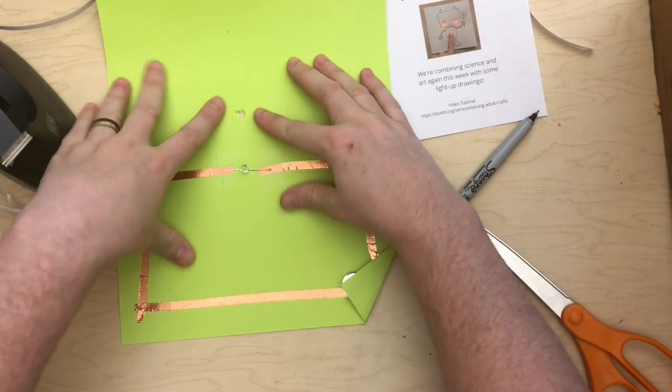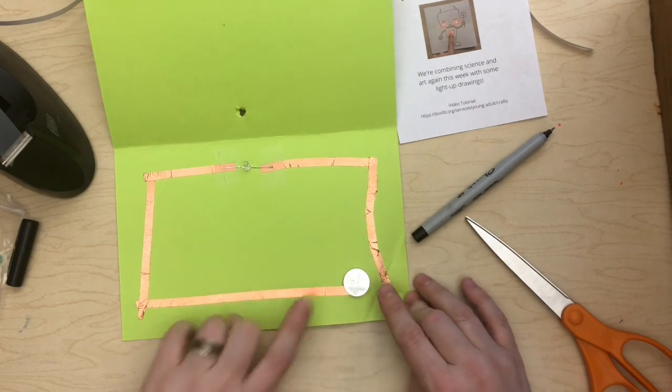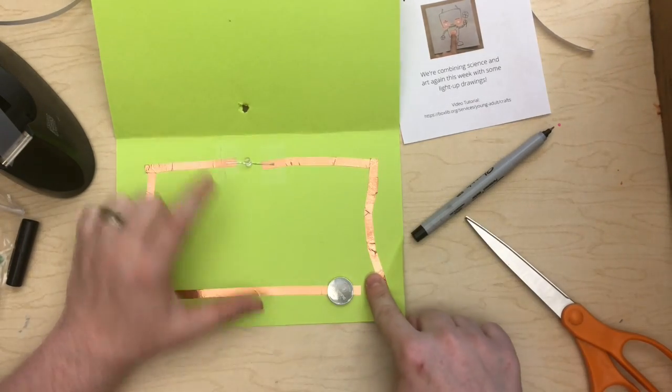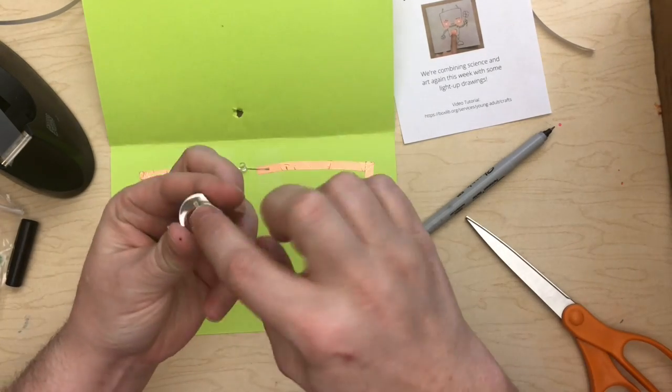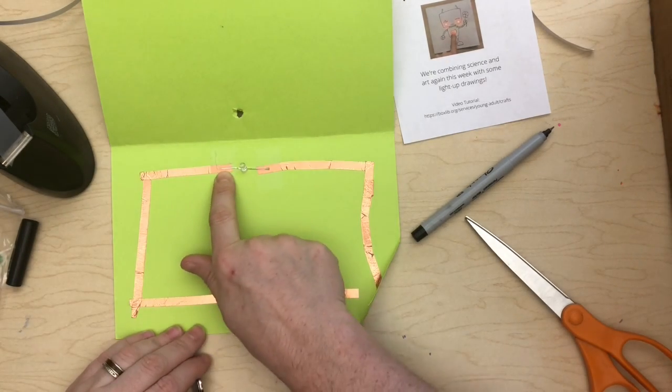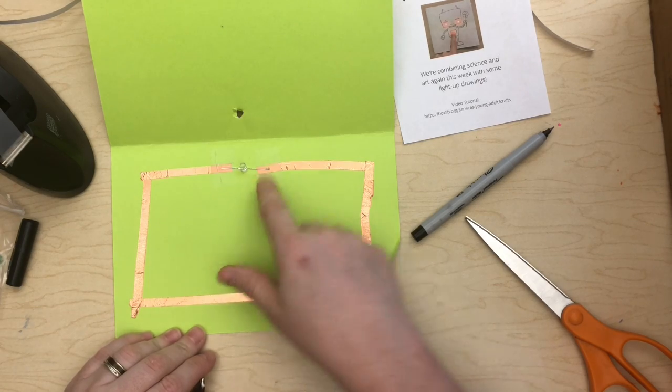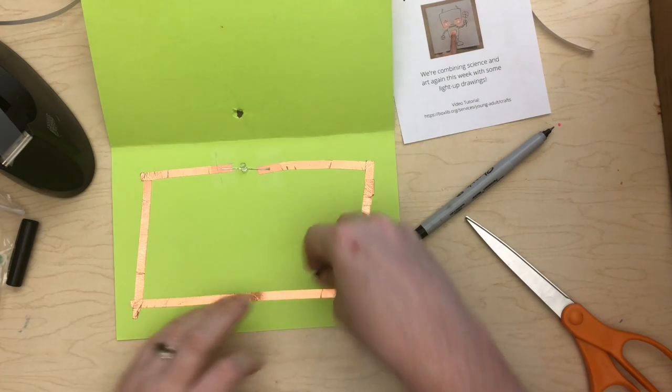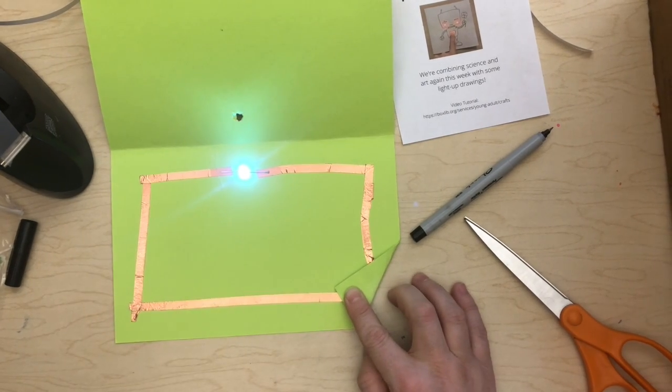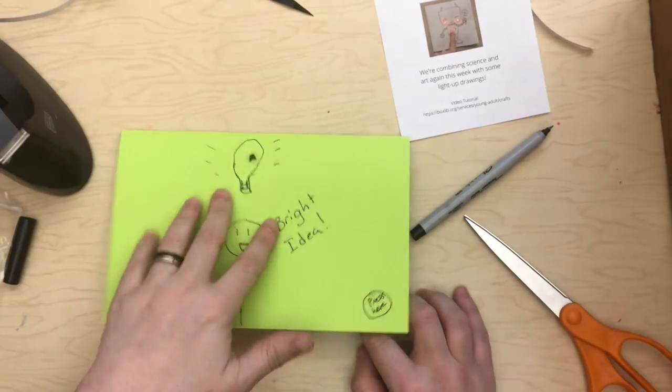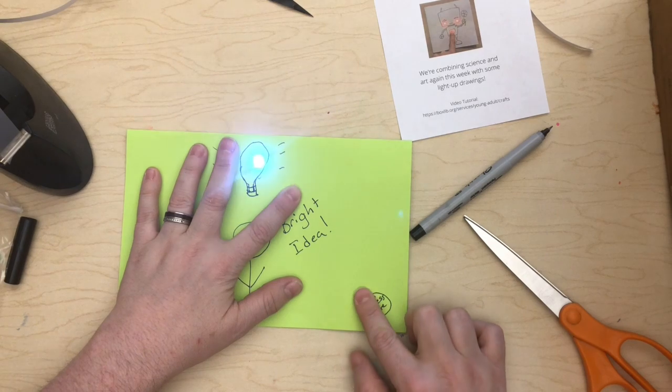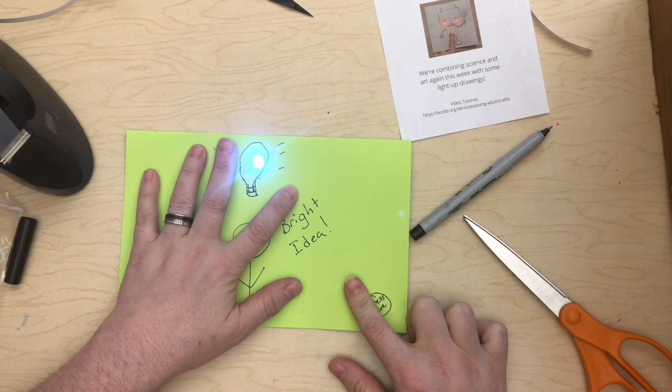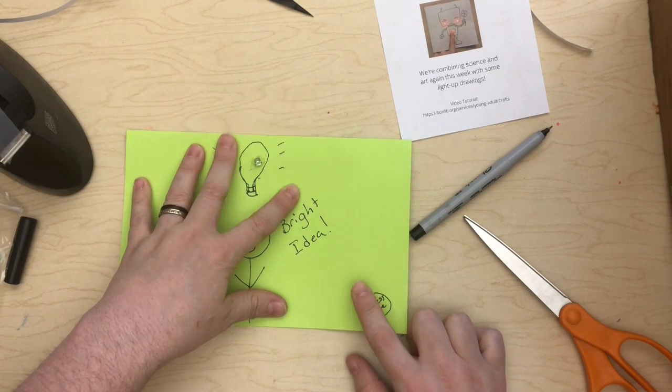But the basic things to remember are, you've got your positive side and your negative side. And your short leg is negative. Your long leg is positive. And as long as all of that stuff lines up, you've got an electrical circuit. A complete electrical circuit that lights up. I hope you guys have a lot of fun playing with this. I sure am having a ton of fun playing with mine. And I will see you next time. Bye!